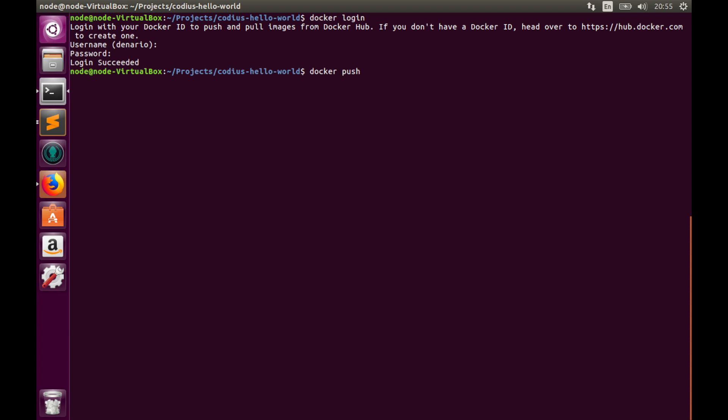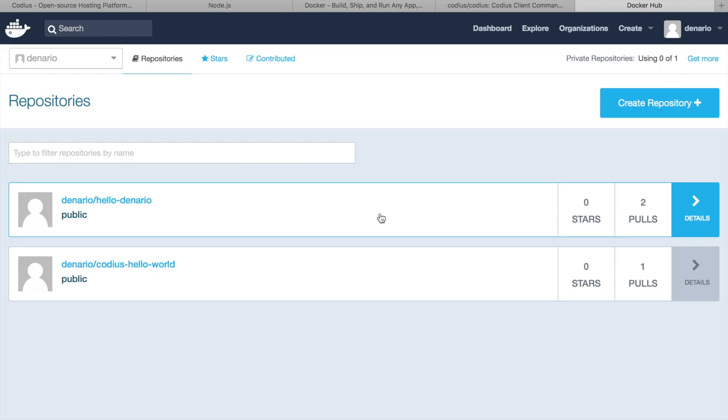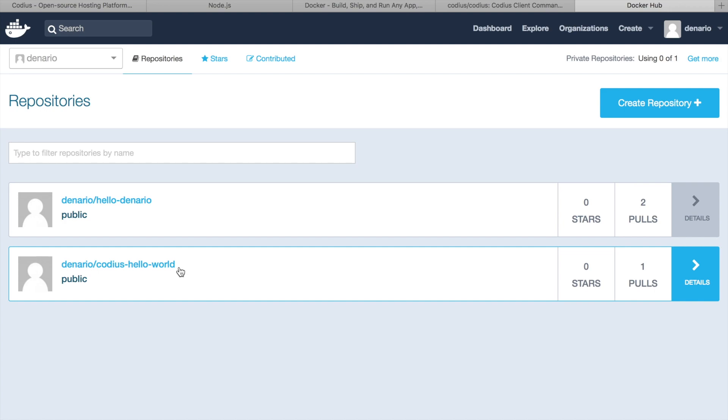Once you are logged in, type docker push and image name denario/codius-hello-world. This command will push the image from your local machine to Docker Hub. Few minutes later codius-hello-world is uploaded to Docker Hub. That means that stage 2 is finished and now we can work with the Codius part.